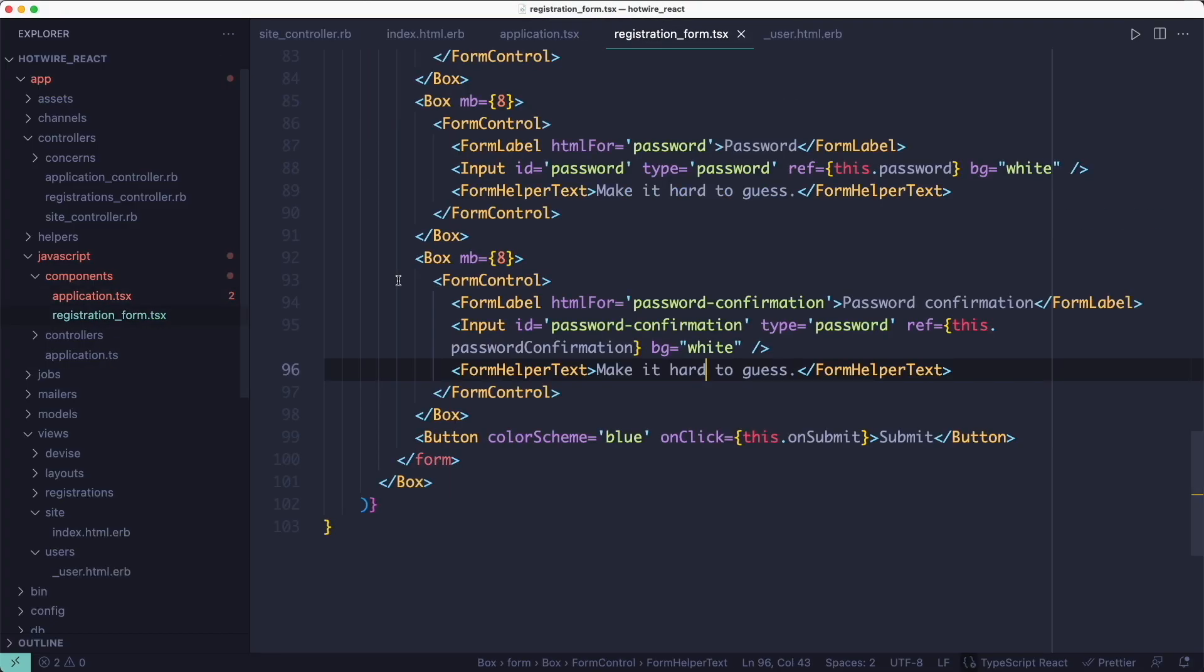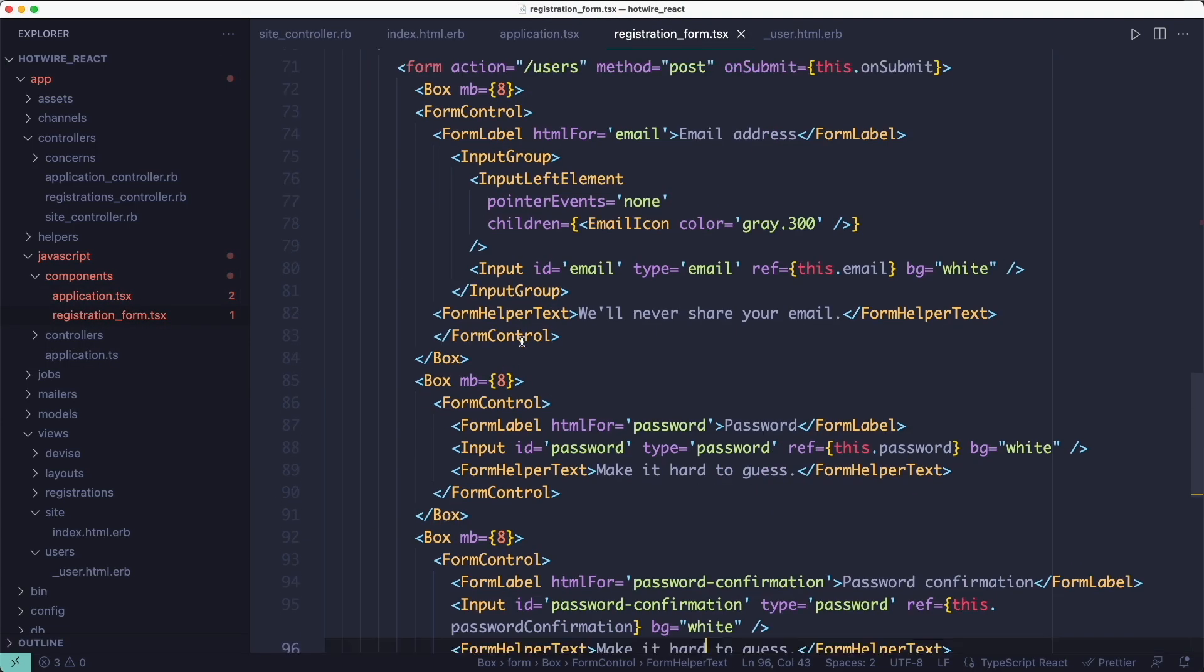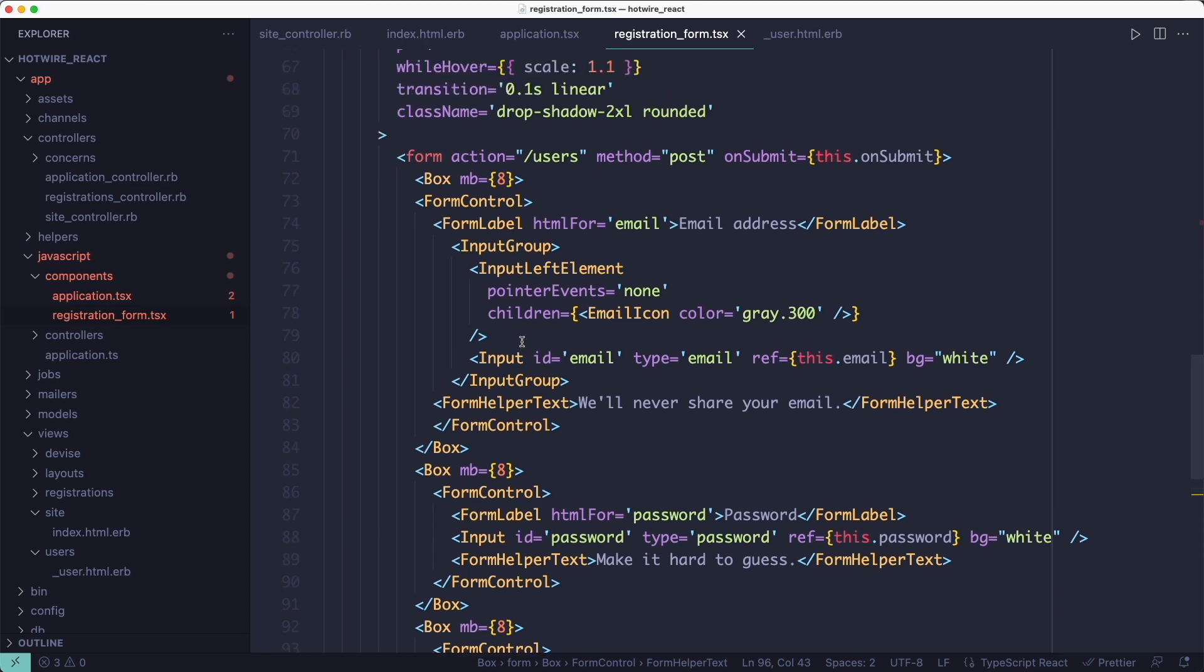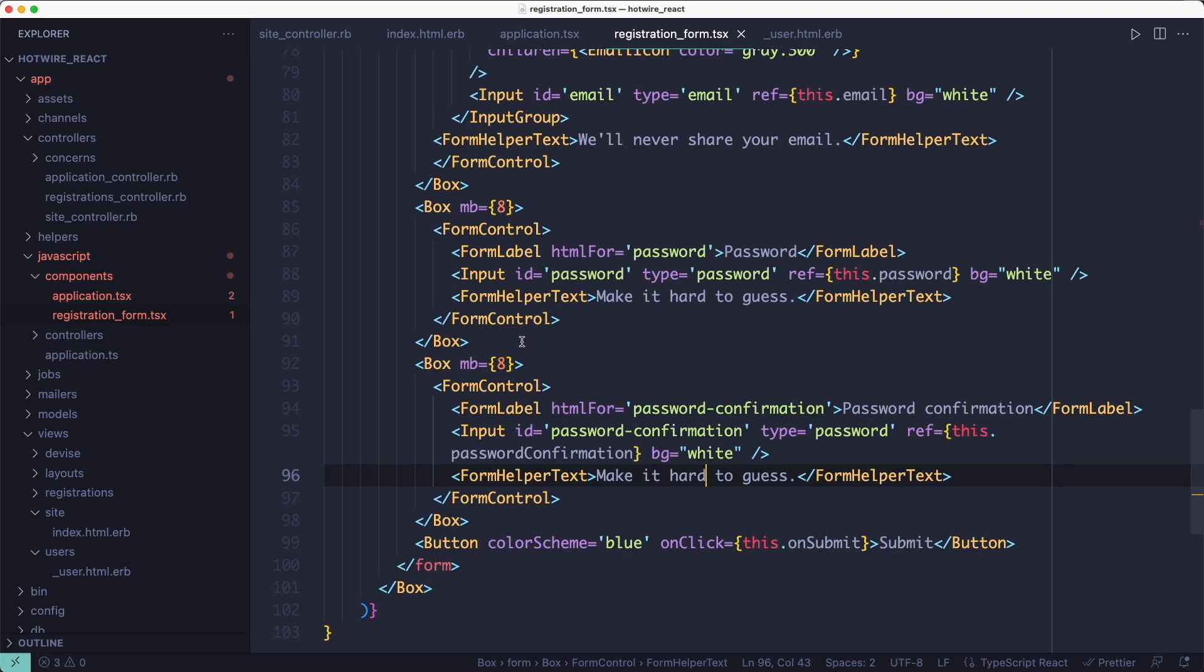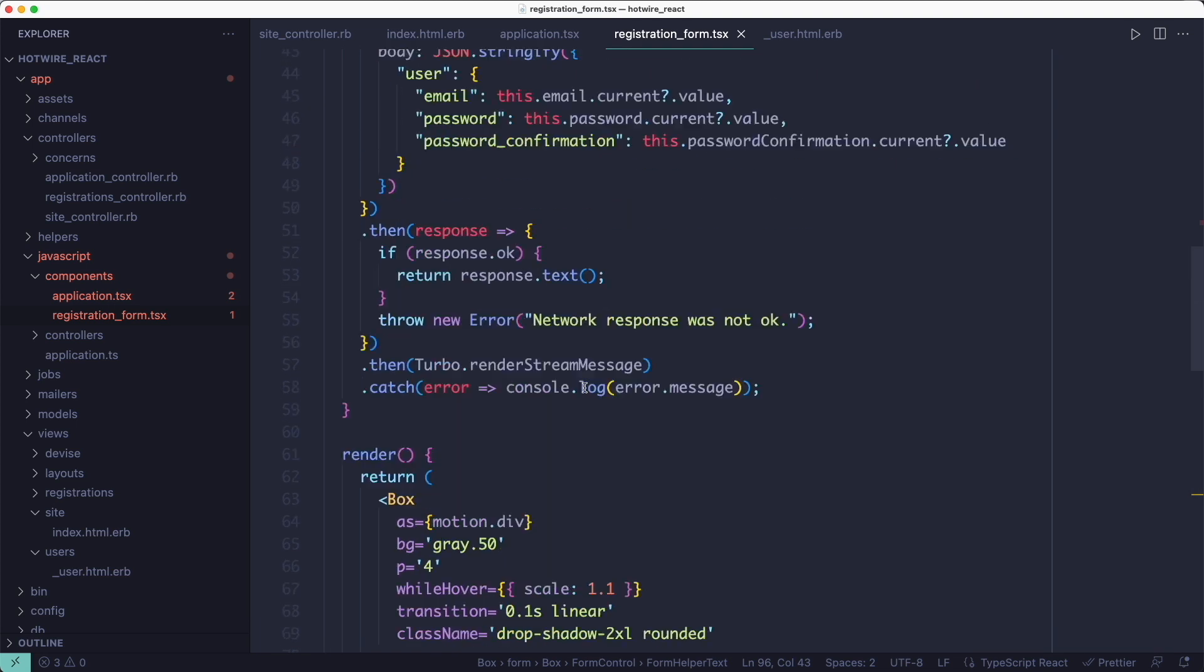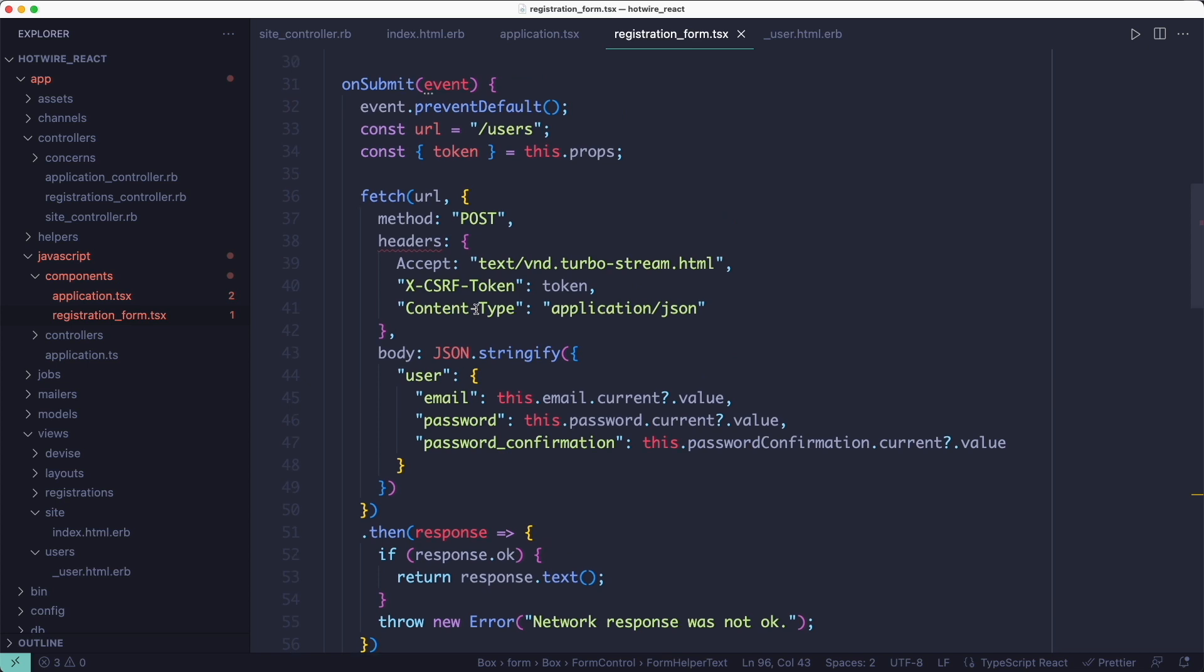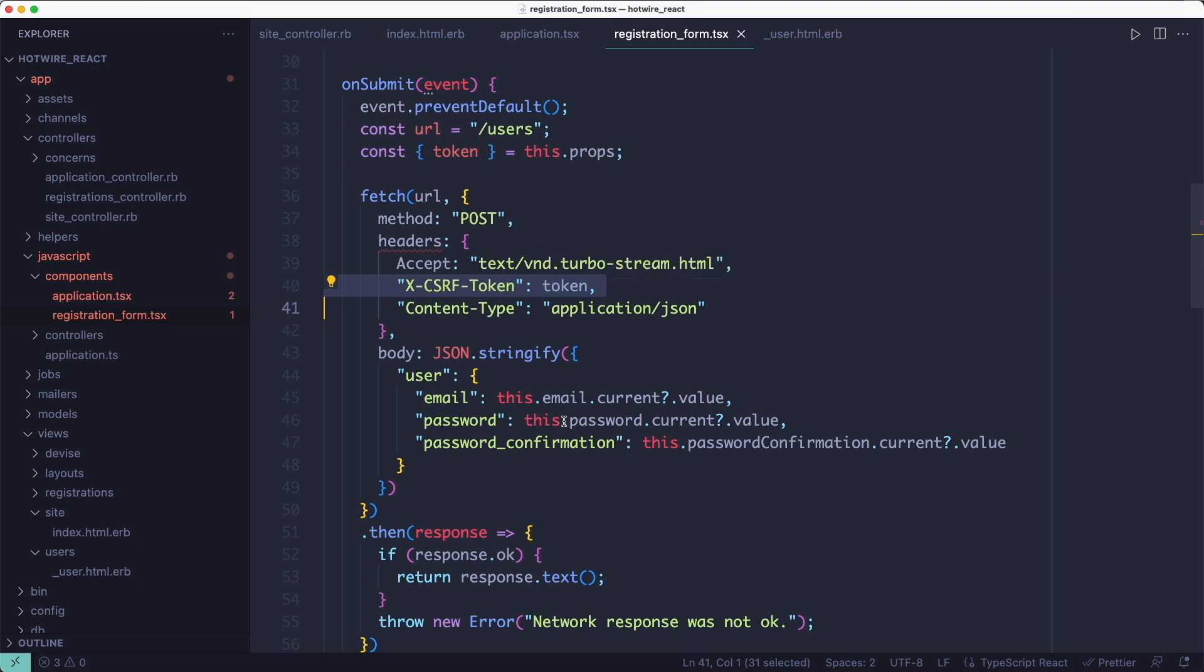Inside the registration form component, I'm rendering an HTML form using different Chakra UI components. I also have an onSubmit method defined here which submits the form to the slash users path to be picked up by Rails. And I'm sending the token in the request headers and passing the form data to the Rails controller.